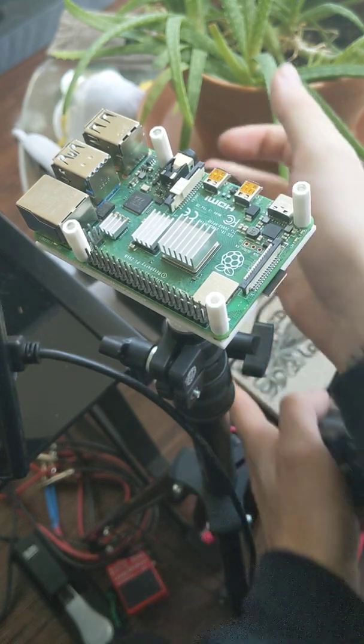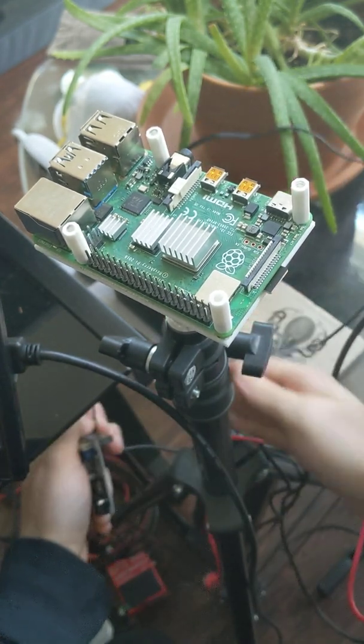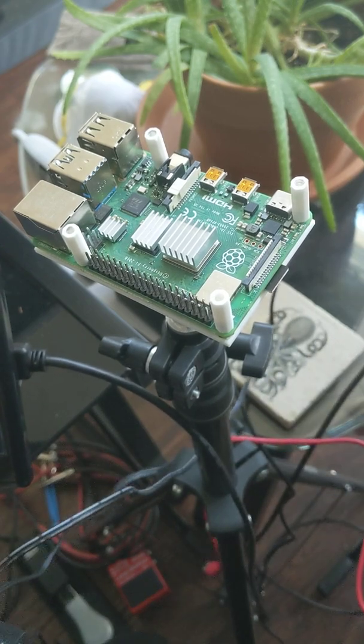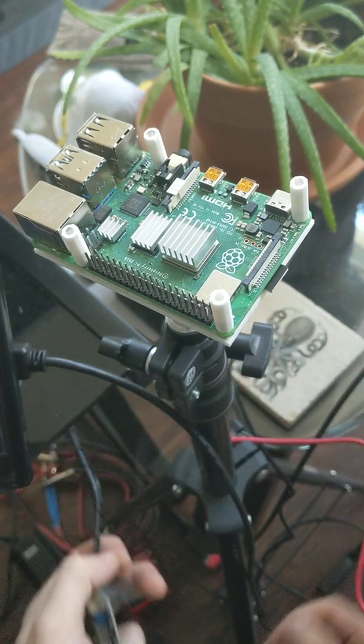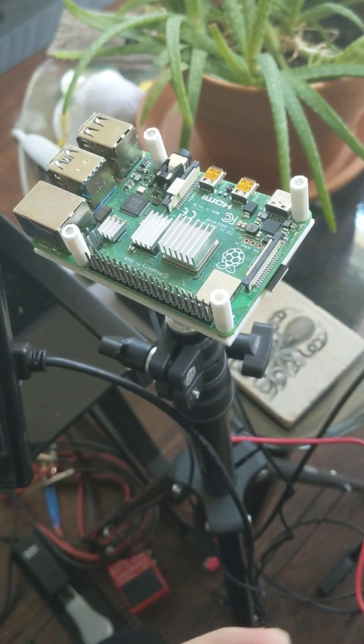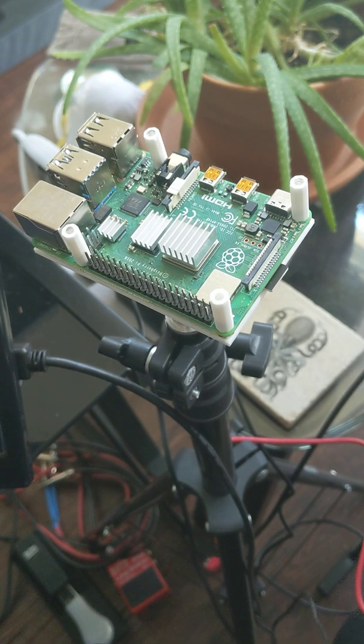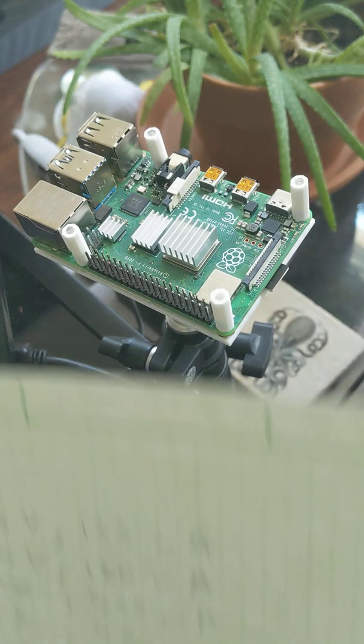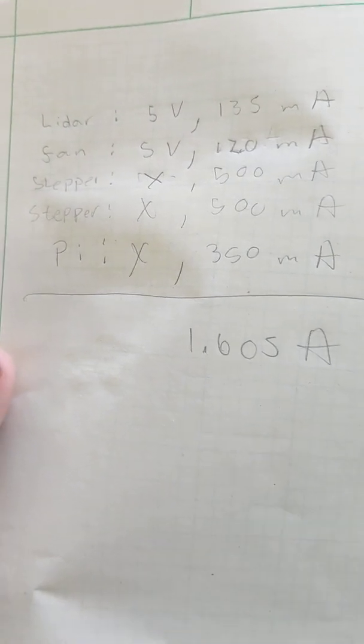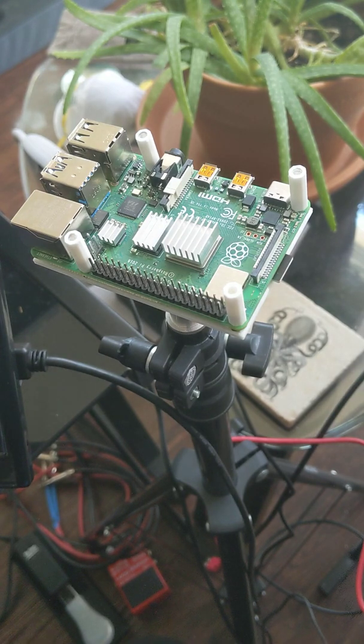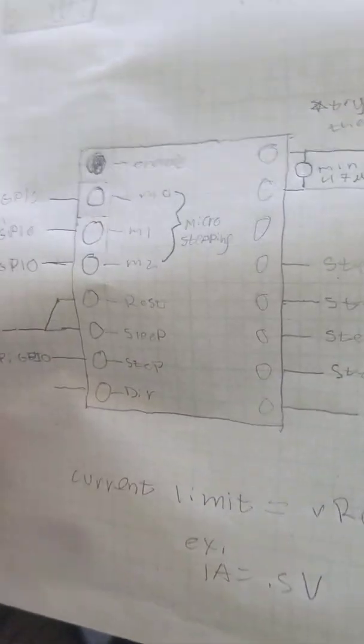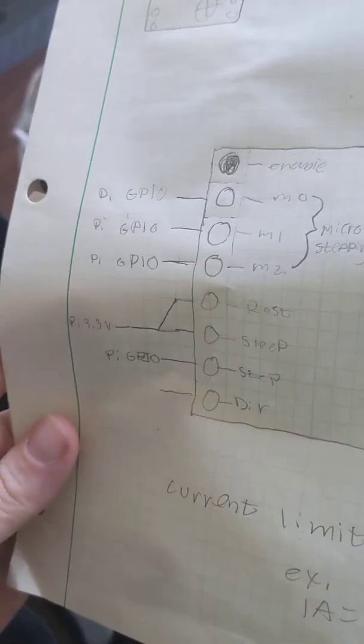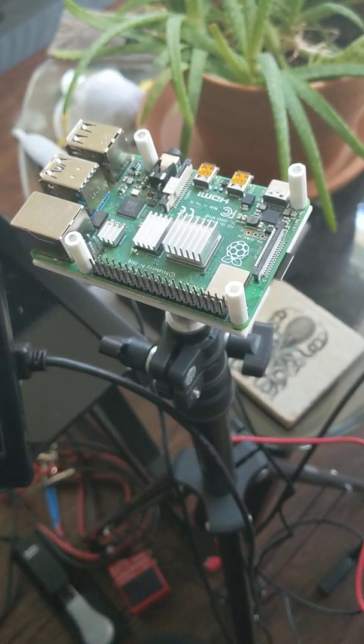So this motor HAT is powered with anything between 8 to 24 volts, obviously it's going to depend on what you're powering with the motor HAT. For me, I have a LiDAR sensor, I want to power the Pi and two stepper motors, so I just did this quick calculation where I added up how many amps I needed, and it seems like it's probably going to be fine.